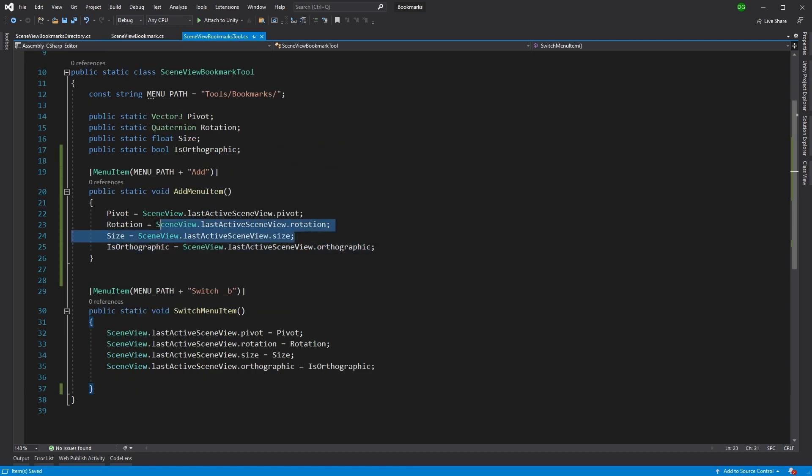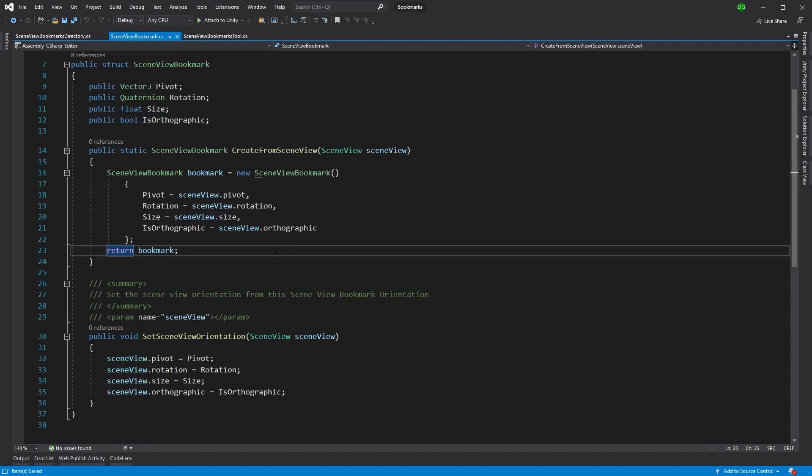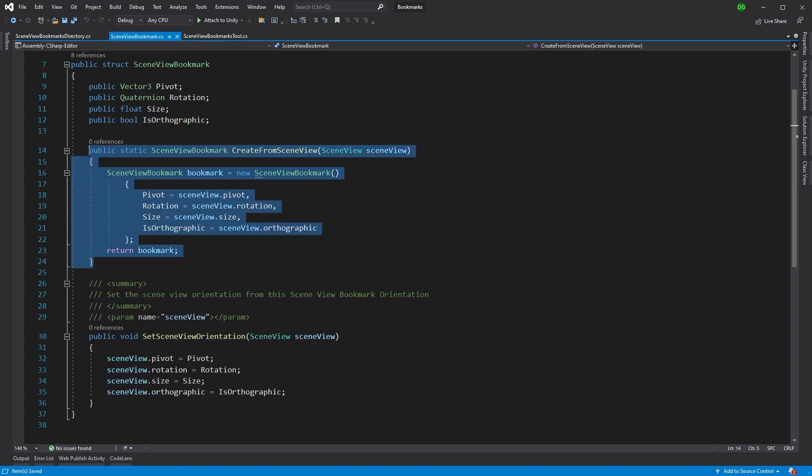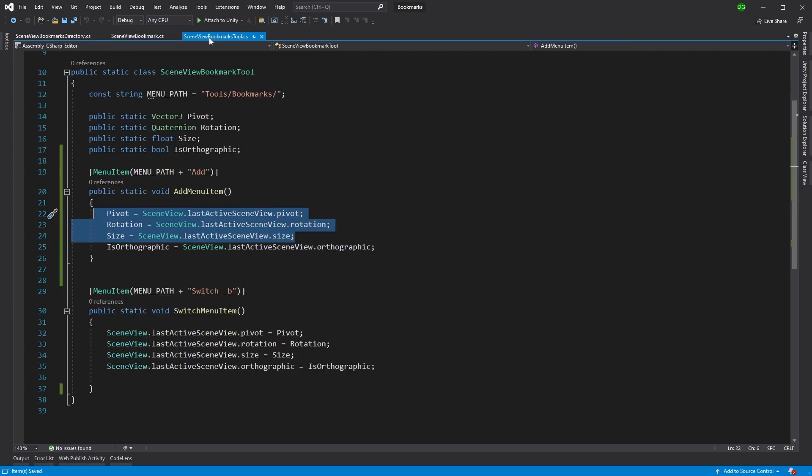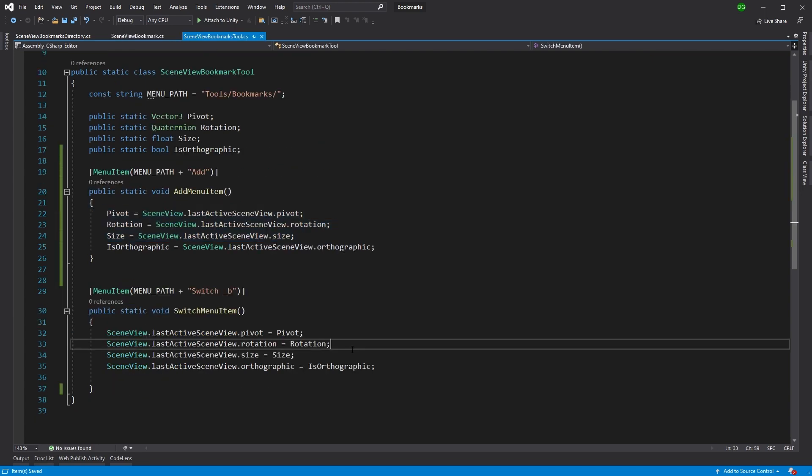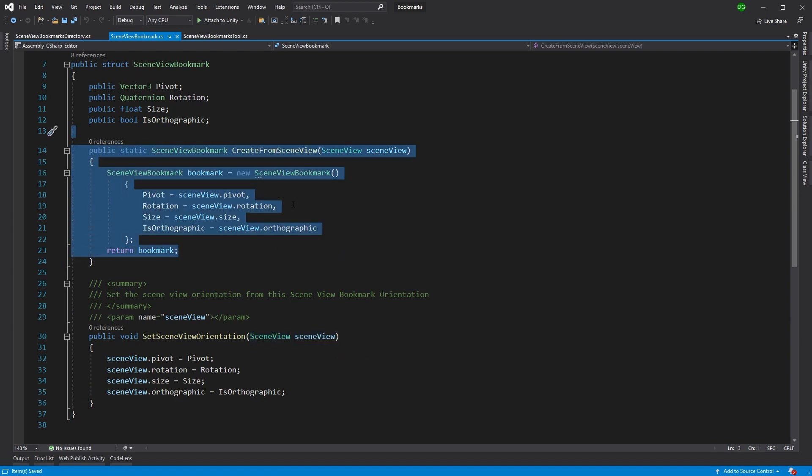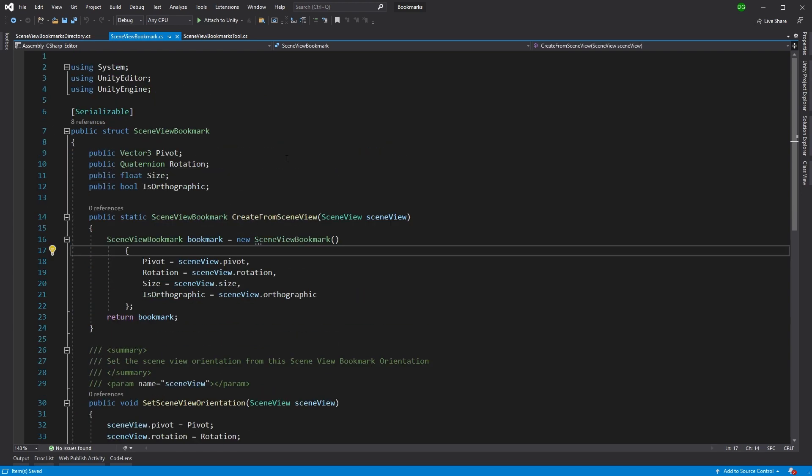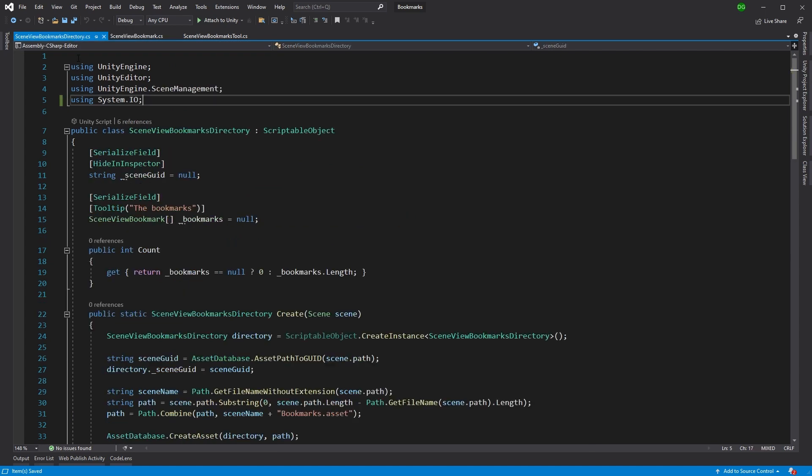And then we're also enabling the ability to create and to set the scene view orientation. So this is where we pass in the scene view as we did with the tool and we set it. And this is where we create it from the scene view. And this is just held as a struct and we've made it serializable because we're going to hold it in a directory, which is the next class.